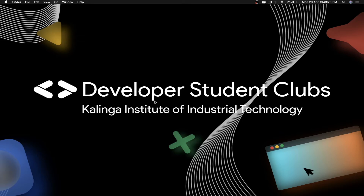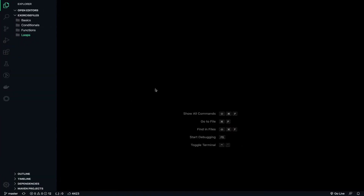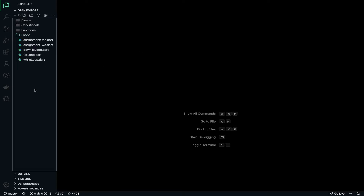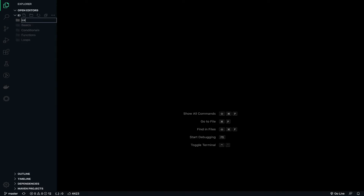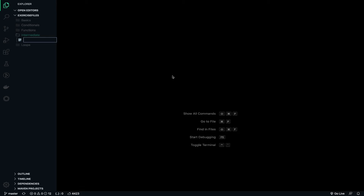We will see the application of arrays and do modifications on them. Let's get started. In the exercise files I'll create a folder — make sure you are creating it outside. I'll give it the name 'intermediate', and then create a new file by clicking the first icon and naming it 'array_zero'.